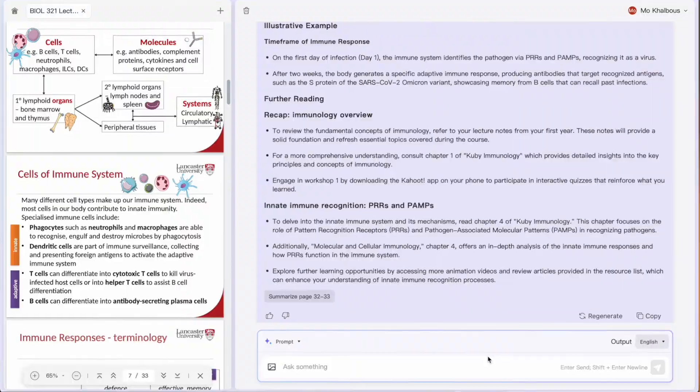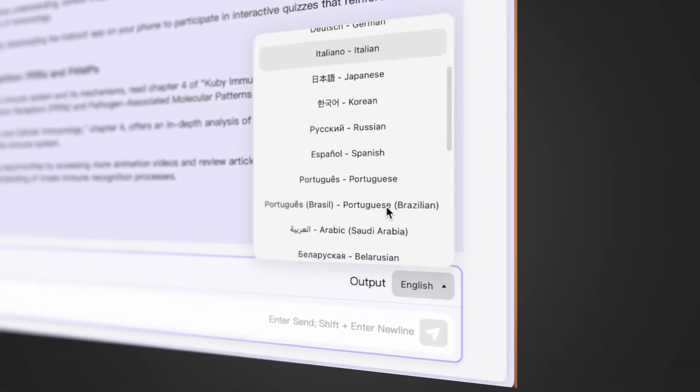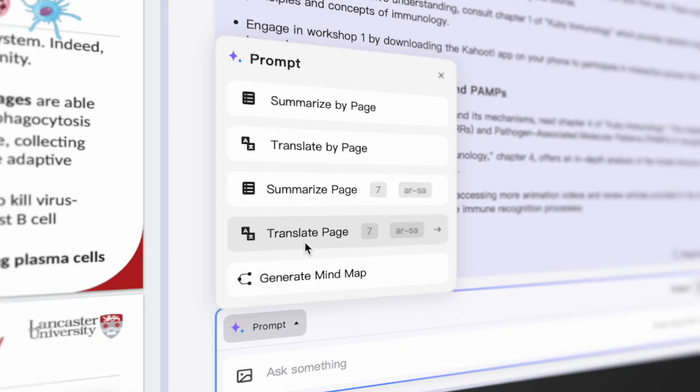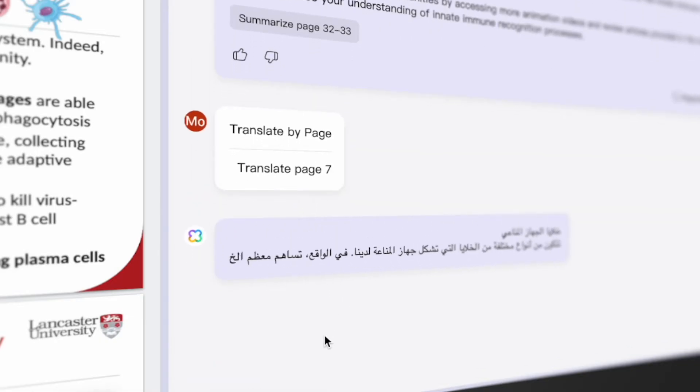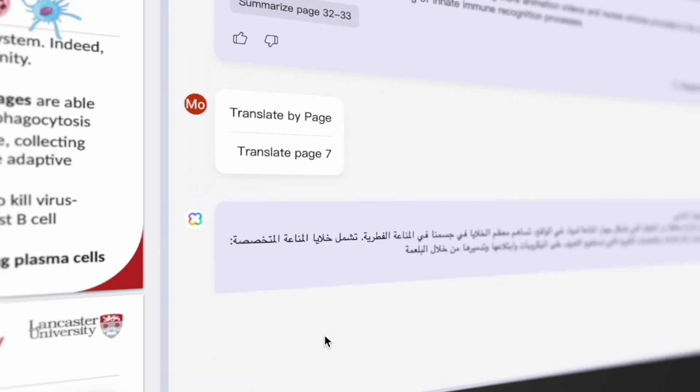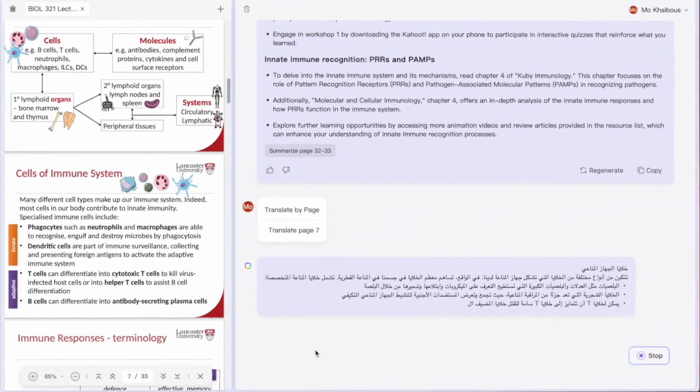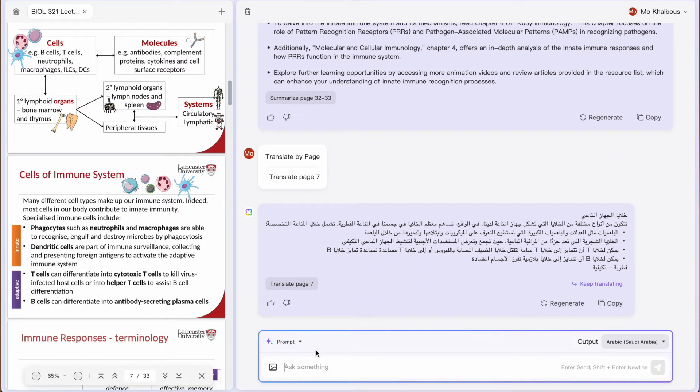Another useful feature is translating by page. This is great for PDFs in a foreign language, like a research paper, a contract, or a travel guide. UPDF AI online makes it super easy to translate right in your PDF without going anywhere else. To use this feature, select the output language on the top right of the typing box, then click Prompt, select Translate by Page, choose the number of pages, and UPDF AI will quickly translate into your selected language.